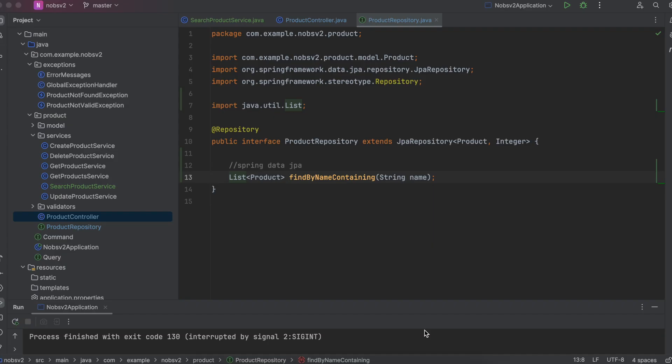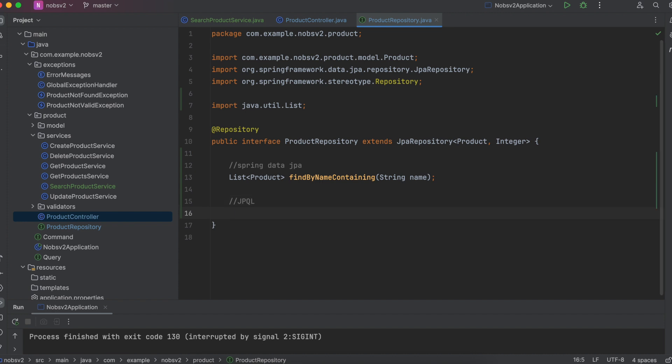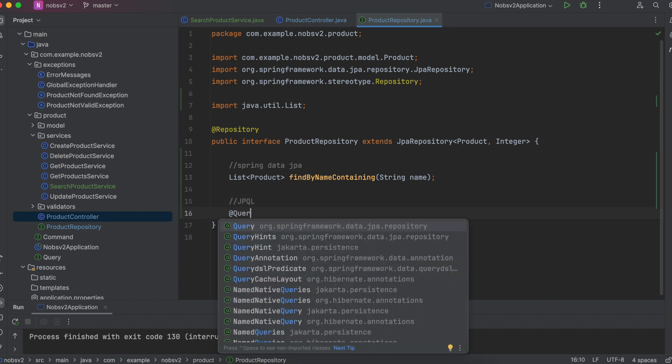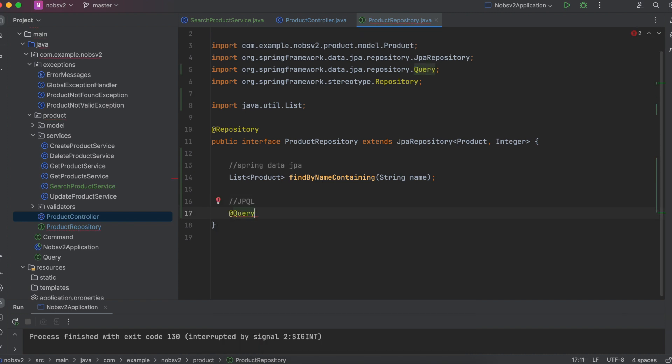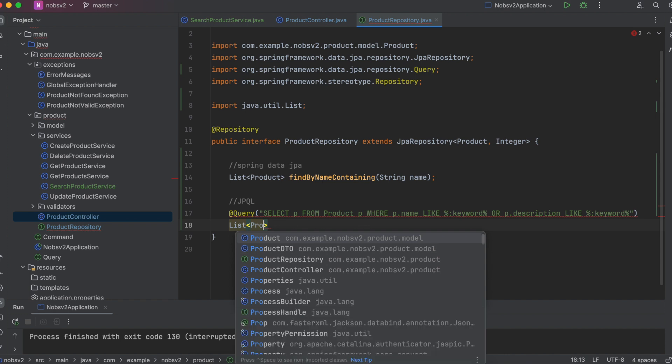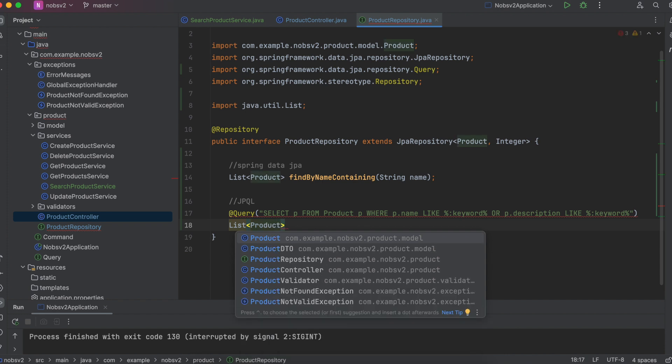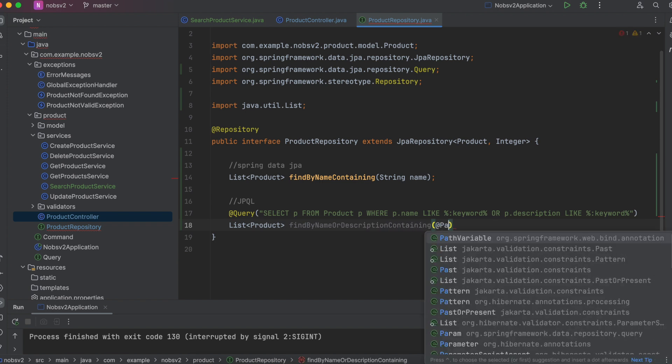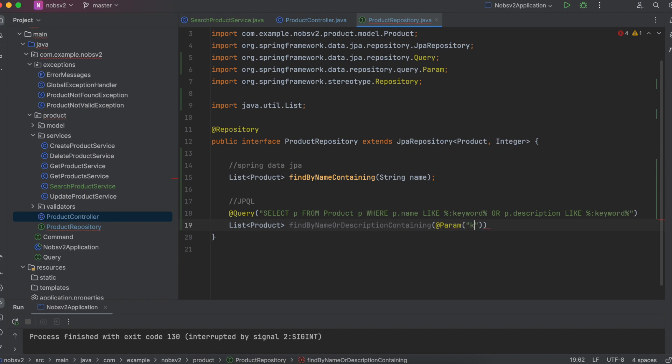So make your way back over to the repository and this time we'll implement the custom query. We say at query and then for now, just paste this in. Select p from product p, where p.name is like the keyword or p.description is like the keyword. It returns a list of product, find by name or description containing. Passed into the method, we say at param keyword and then a string name.